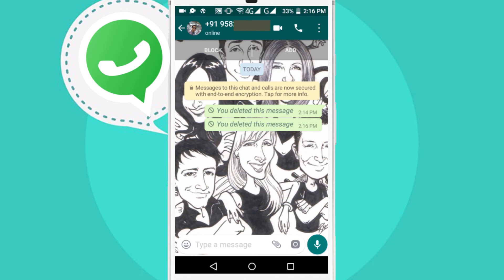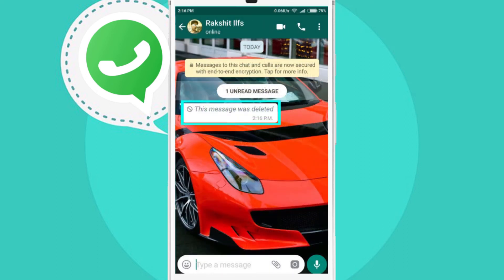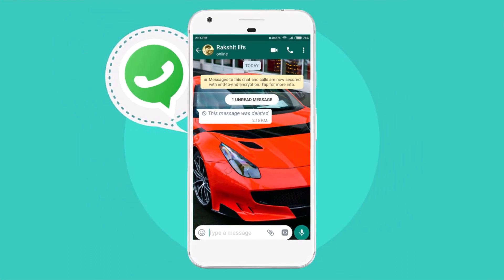Your sent message will be successfully deleted. Please note that this option will only be visible for a time period of seven minutes after sending. Although the recipient will not be able to see what you sent after deleting the message, they will get to know that you deleted a message. Cool, isn't it?